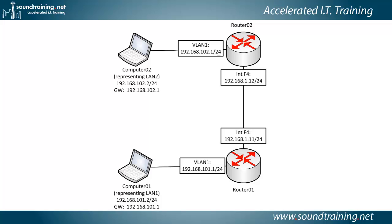This is the diagram that we're going to be using for the demonstration. And you can download a copy of this diagram along with all of the others from the book, the Accidental Administrator Cisco Router Step-by-Step Configuration Guide from the book's website. It's free. You don't even have to register.